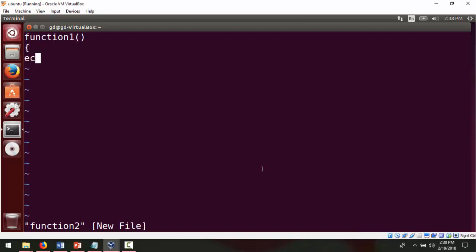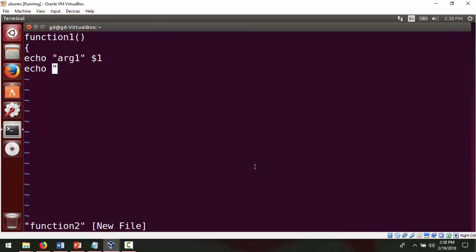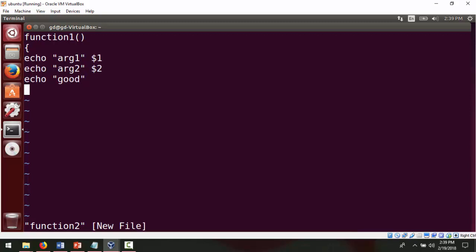This is my function definition. Here I'm putting a statement: echo and I'm going to write 'arg1' followed by $1 to print argument one. Then again I use another statement: echo 'arg2' and $2. Then echo 'good'. Now I want to close my function definition, and I need to call this function by passing the arguments. So we write the function name: function1.